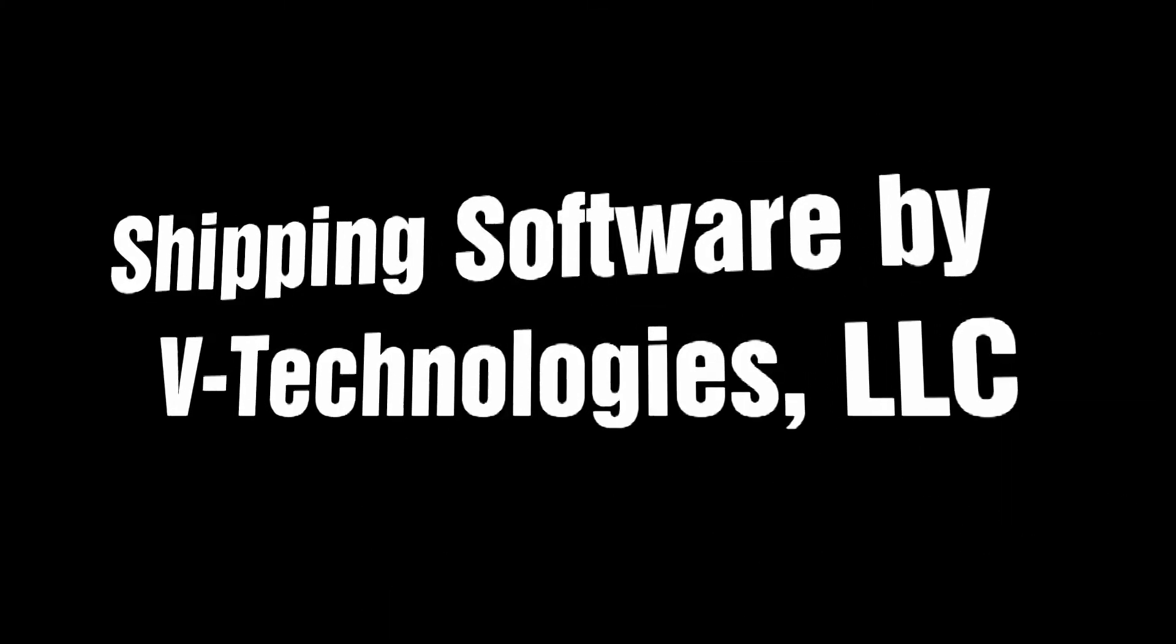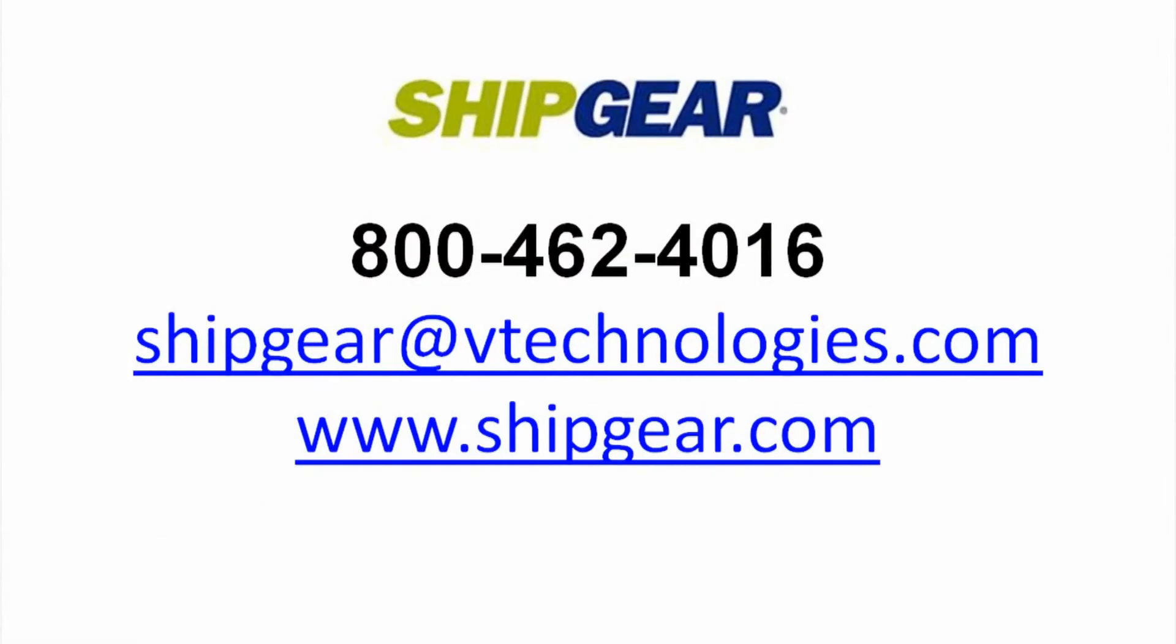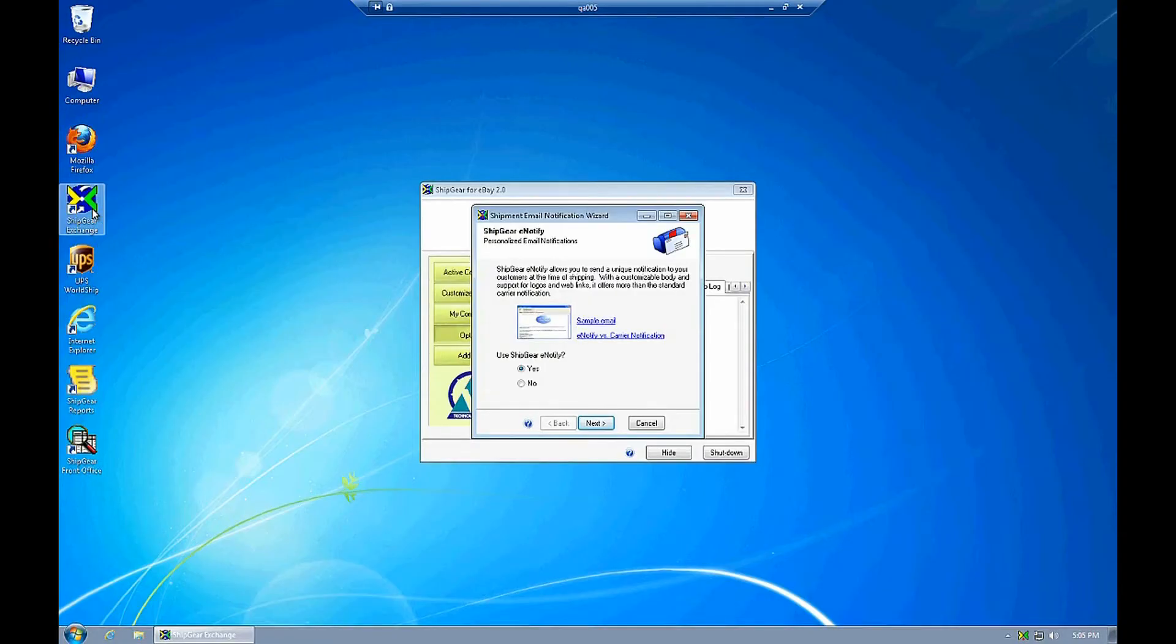Today we are going to take a look at setting up your eBay account with ShipGear. I'll go ahead and click ShipGear Exchange. This is what you'll need to start every day prior to starting your shipping process.